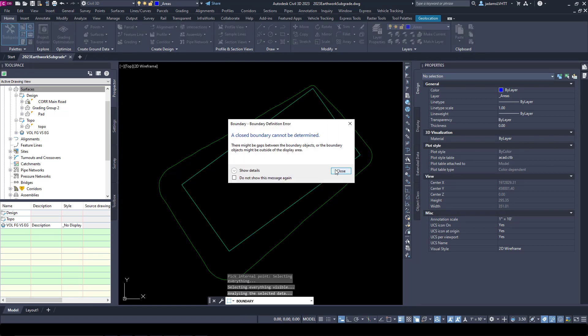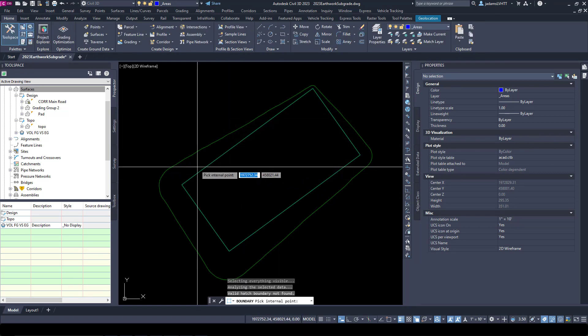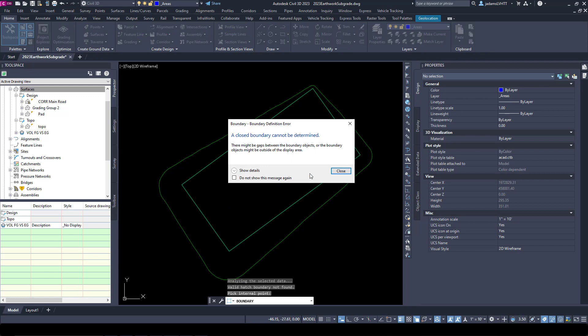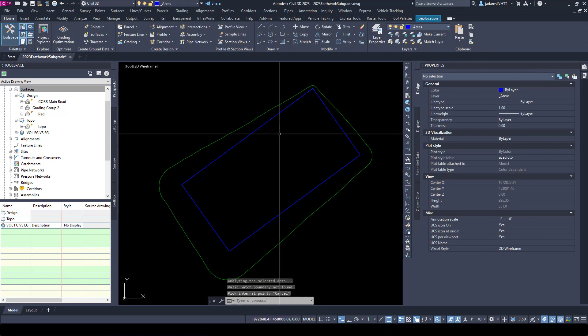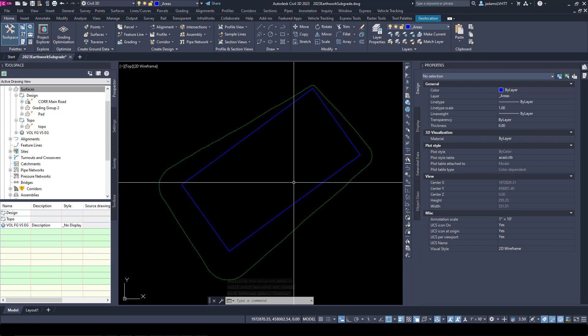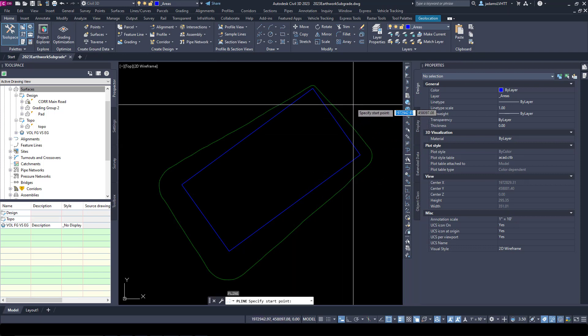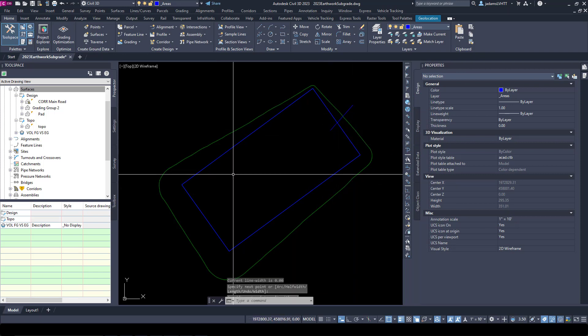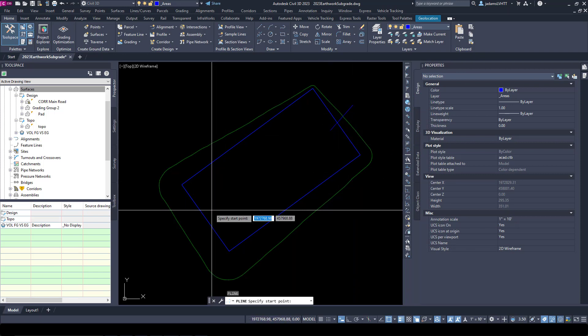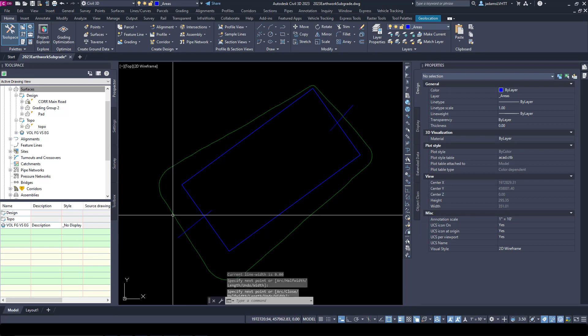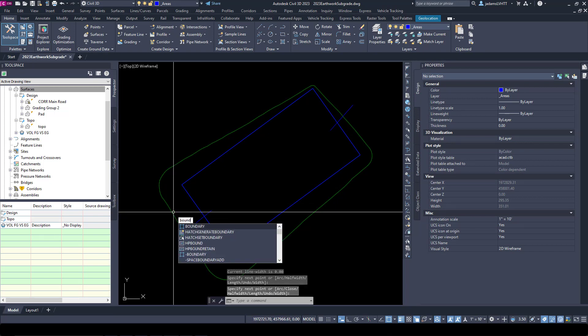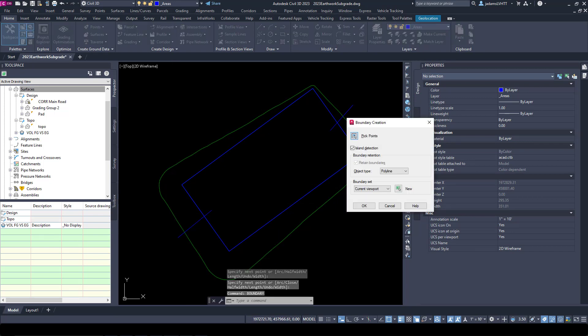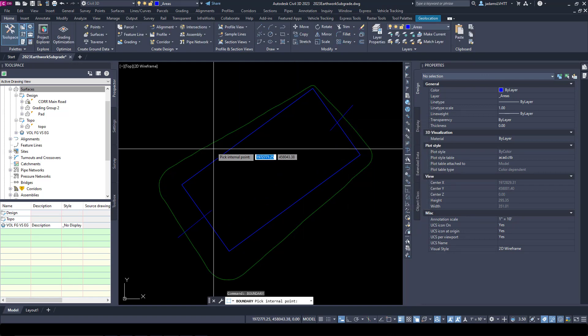You will sometimes get that error when you have things that are a donut. So let's do a little bit of a cheat here. Let's break this into two halves and let's run the Boundary command again and let's pick inside of this.